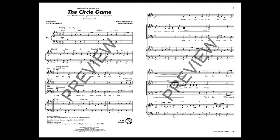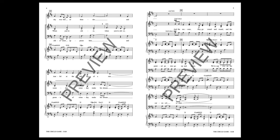Yesterday, a child came out to wander, caught a dragonfly inside a jar. Fearful when the sky was full of thunder, and tearful at the falling lover's door.